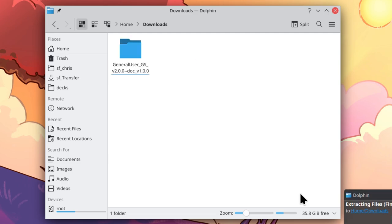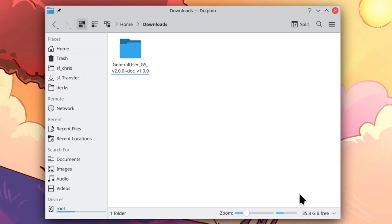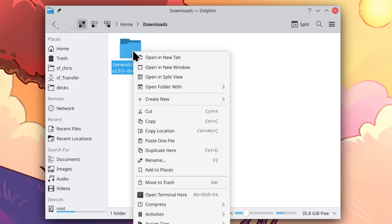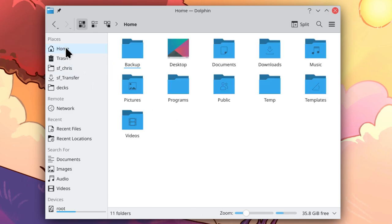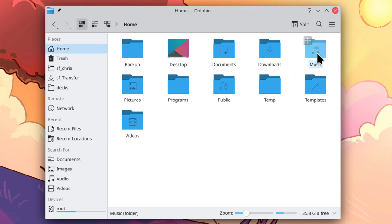And now I am left with just the General User GS folder. I recommend moving this into a more permanent location, rather than leaving it in your downloads. So I am going to right-click and cut this folder. I am going to go to my Home folder, and I like to put my samples in my music folder.